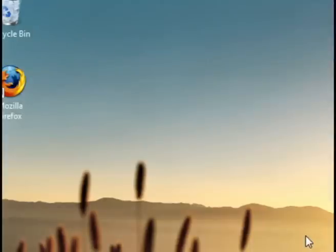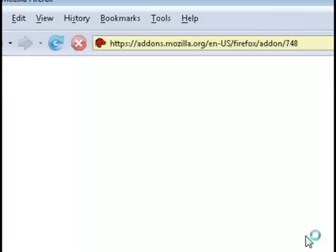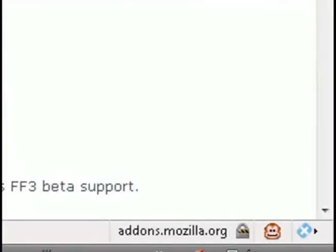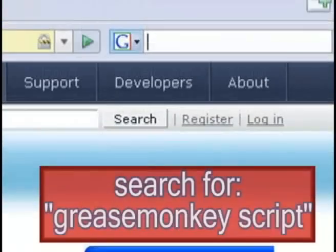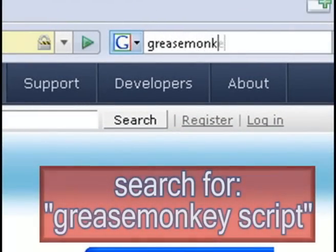So go ahead and restart it and when it comes back up at the very bottom right hand corner you should now see a little smiling monkey icon. So now go back to Google